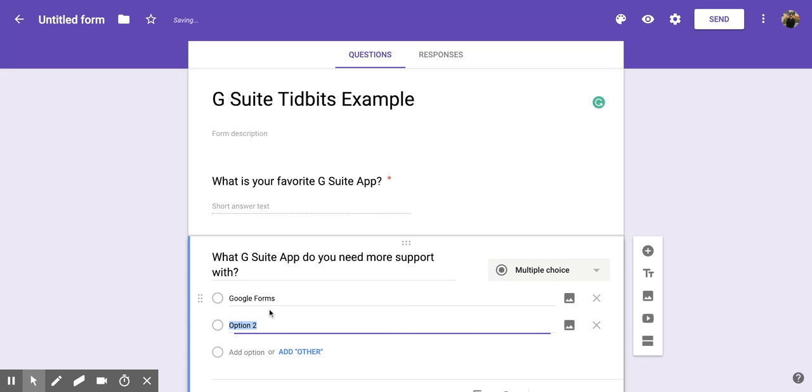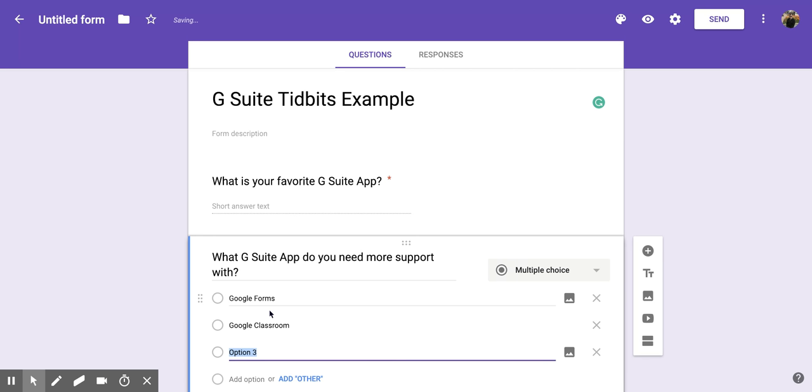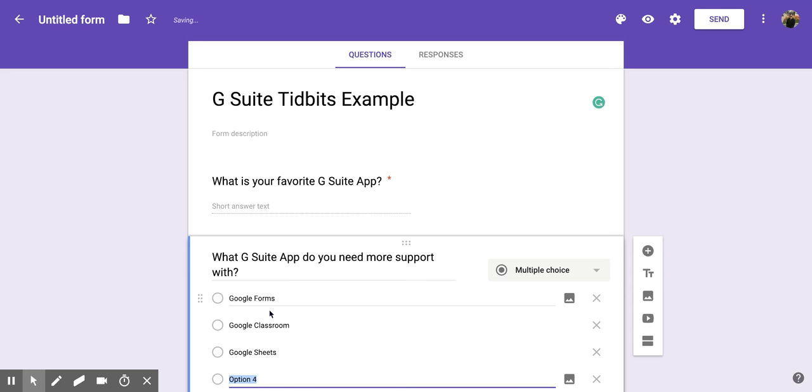Or if I just click enter, it will create a new one. So my next one maybe is Google Classroom, Google Sheets, Google Slides.